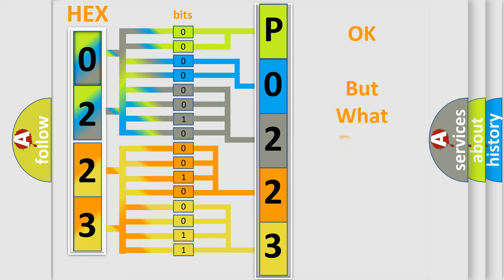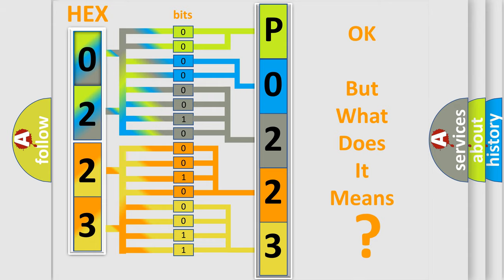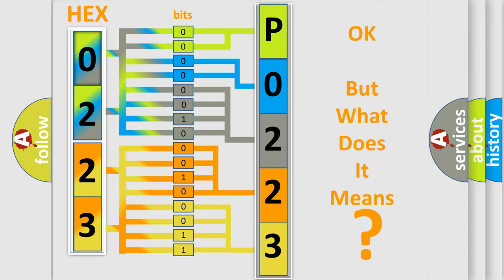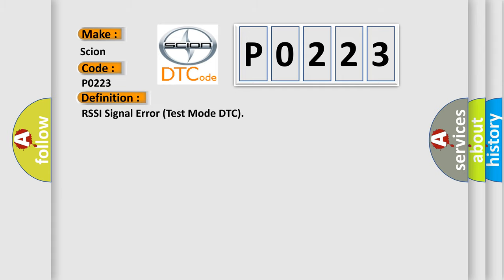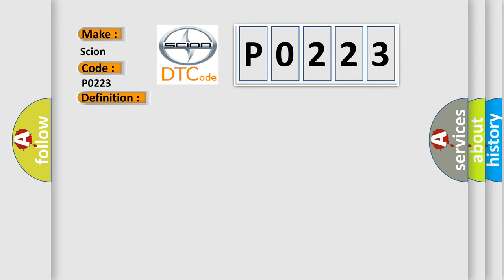The number itself does not make sense to us if we cannot assign information about what it actually expresses. So, what does the diagnostic trouble code P0223 interpret specifically for SCION car manufacturers? The basic definition is: RSSI signal error test mode DTC. And now this is a short description of this DTC code.